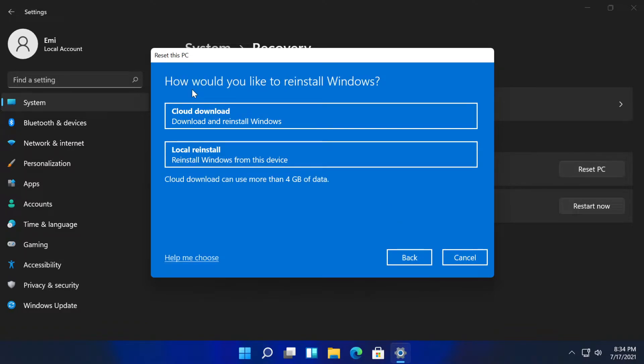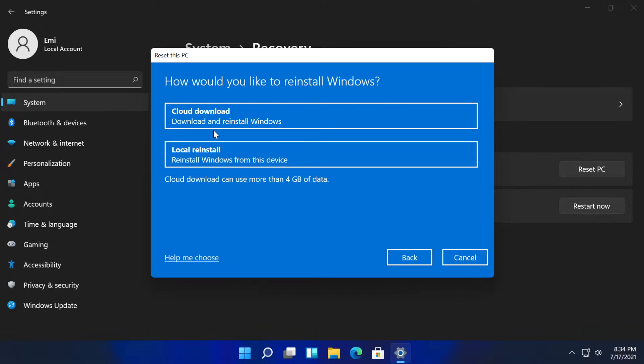Now they ask us how would you like to reinstall Windows: cloud download, download and reinstall Windows, or local reinstall, reinstall Windows from this device.